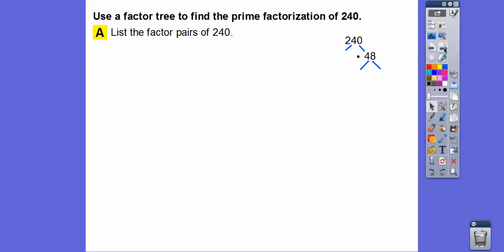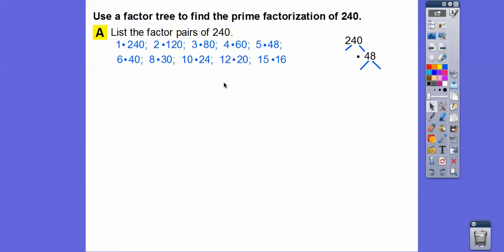List the factor pairs of 240, and we're going to use the factor tree to find the prime factorization of 240. There are a lot of factors of 240: 1 times 240, 2 times 120, 3 times 80 — think of that zero — 3 goes into 24 eight times, so add the 0: 80. 4 goes into 24 six times, so add the 0: 60. We know 5 goes into it because it ends in 0, so 5 times 48.